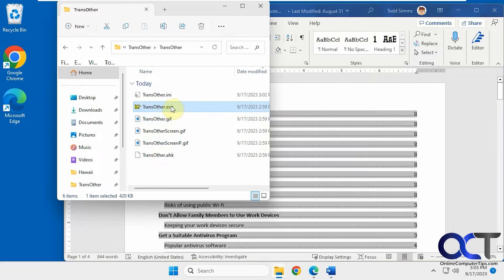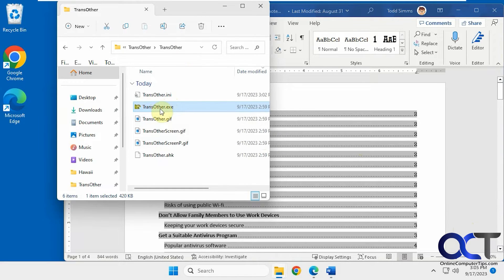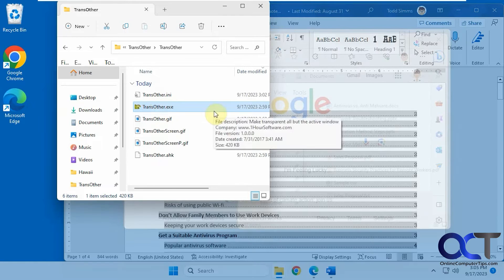Alright, so the app is called TransOther. It's just an executable that you run. So you download it, unzip it, run it.